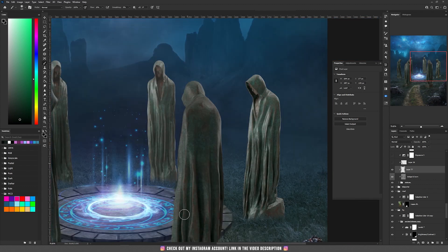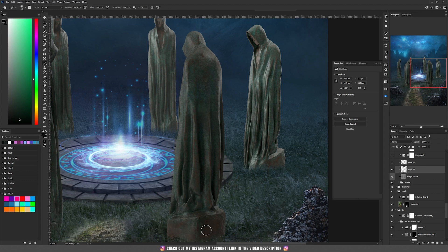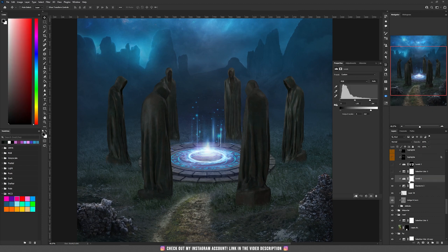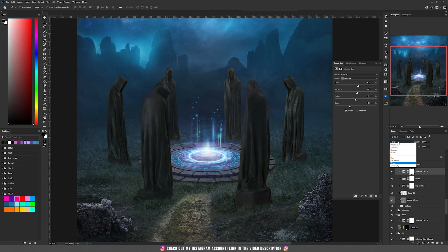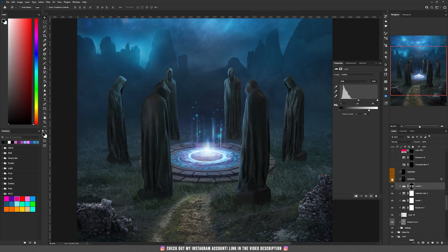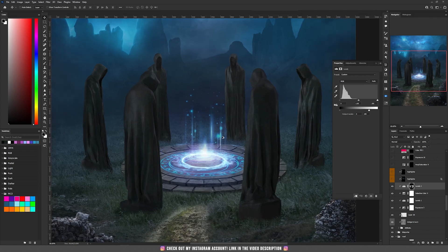I added an Exposure to make everything even darker, then a Levels adjustment layer, and then a Selective Color set to Color to match the statues with the rest of the background. With Levels I made everything even darker still.